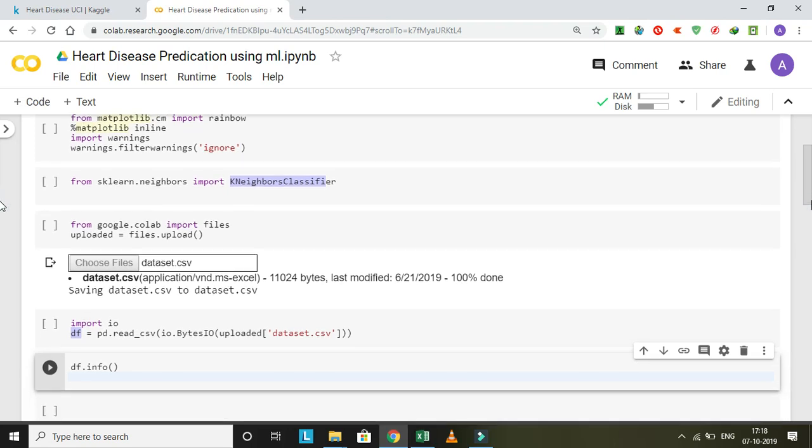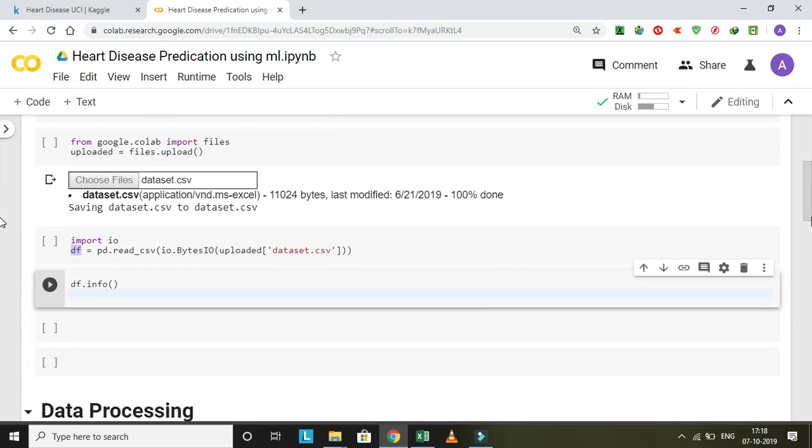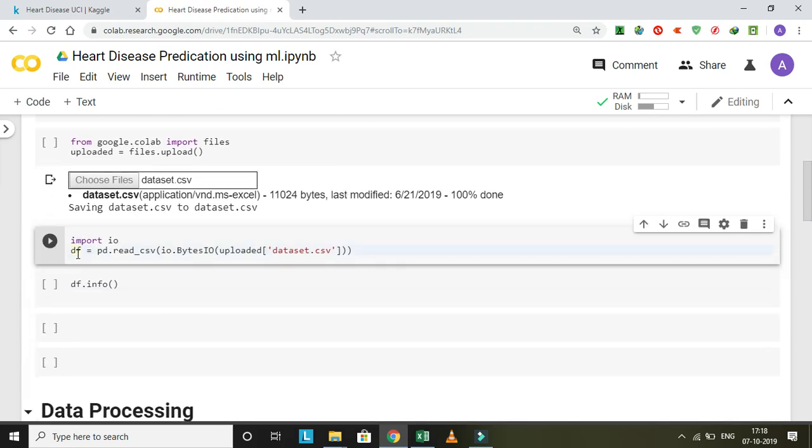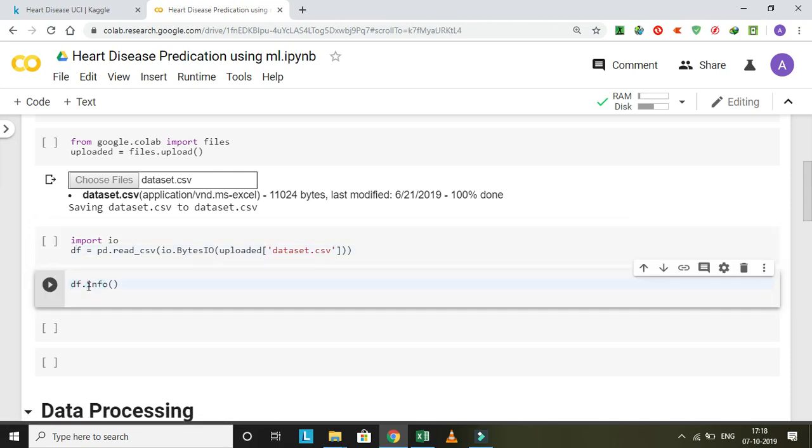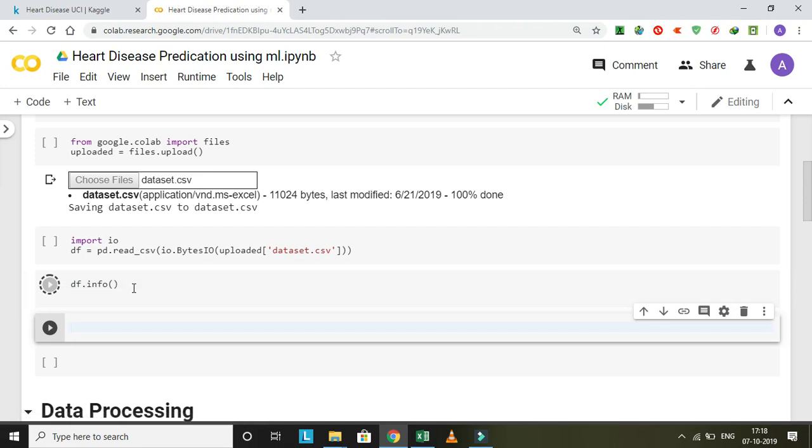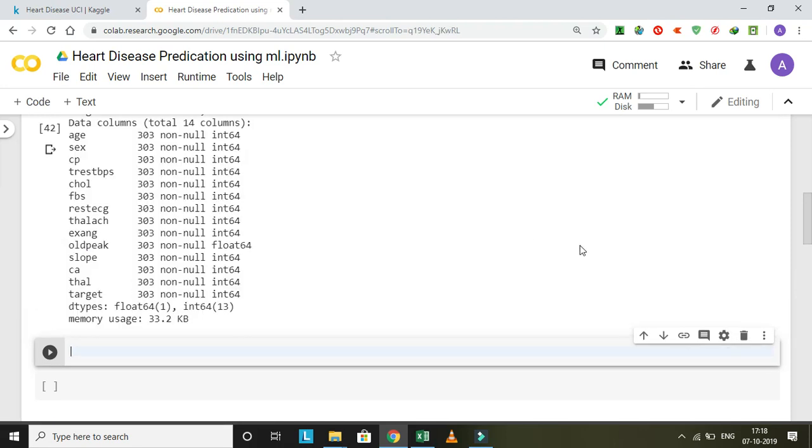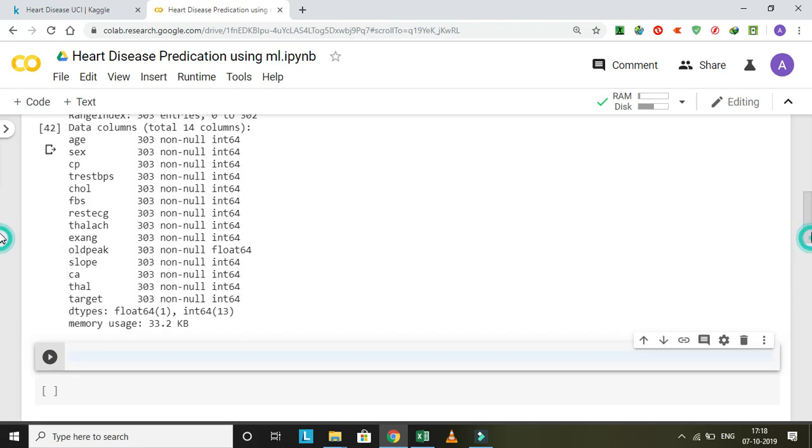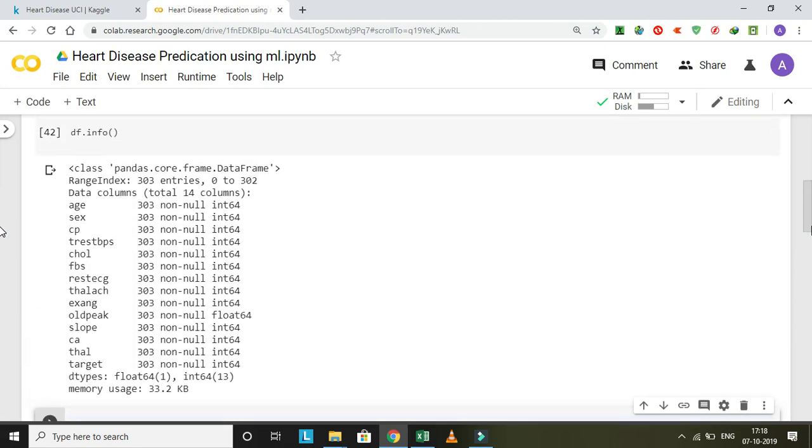This is df.info, let's run. df.info gives us insights of that dataset, like the features. In this dataset we have 14 features and 14 columns.